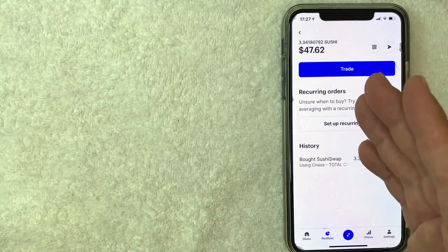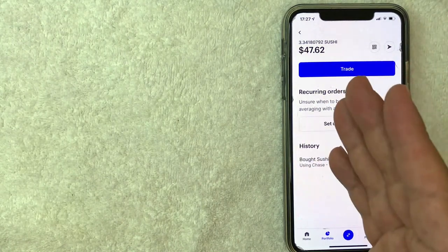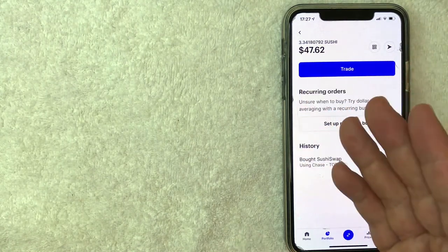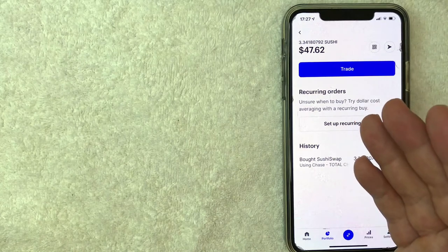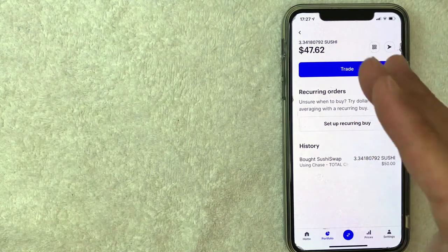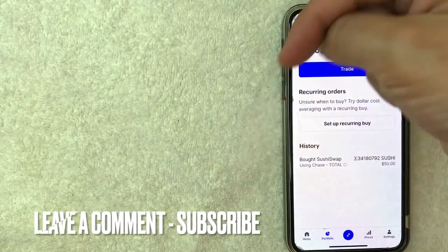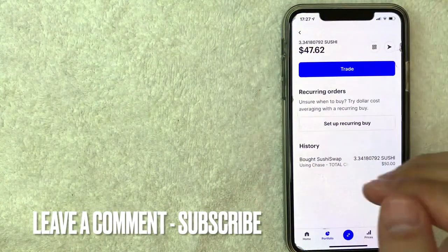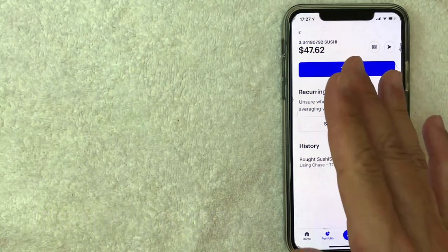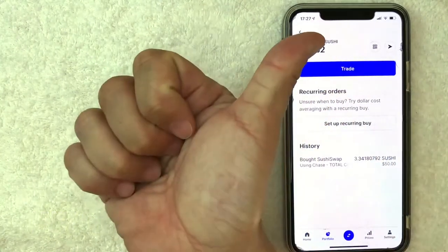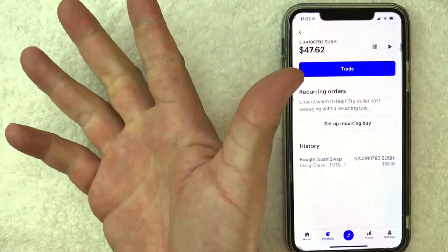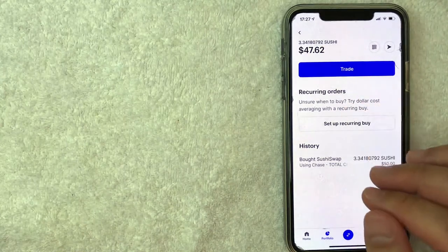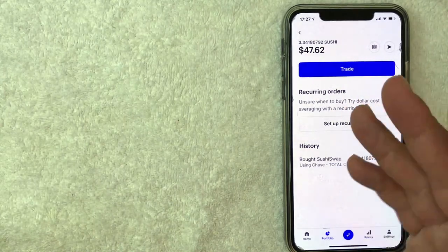So there you have it guys. If you're looking to buy Sushi Swap crypto on Coinbase, that's the easiest way I know how to do it. If you know an easier way, be sure to leave a comment below and let the rest of us know how you did it. Hopefully you found that video useful. If so, click thumbs up or maybe consider subscribing to my channel. I hope to see you on the next video. Thanks again for watching.